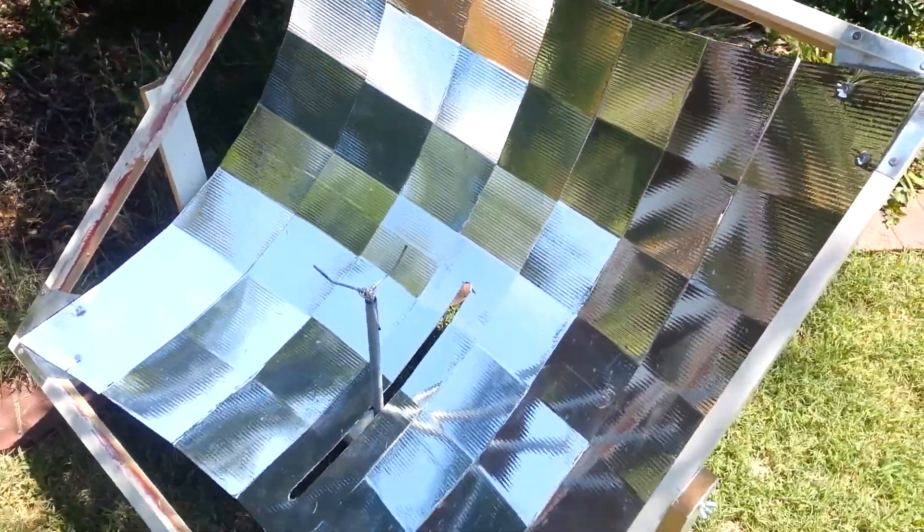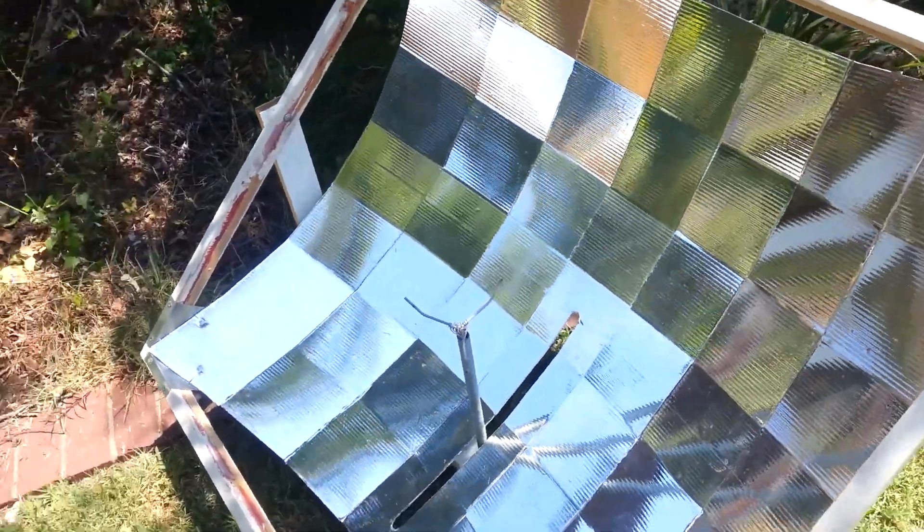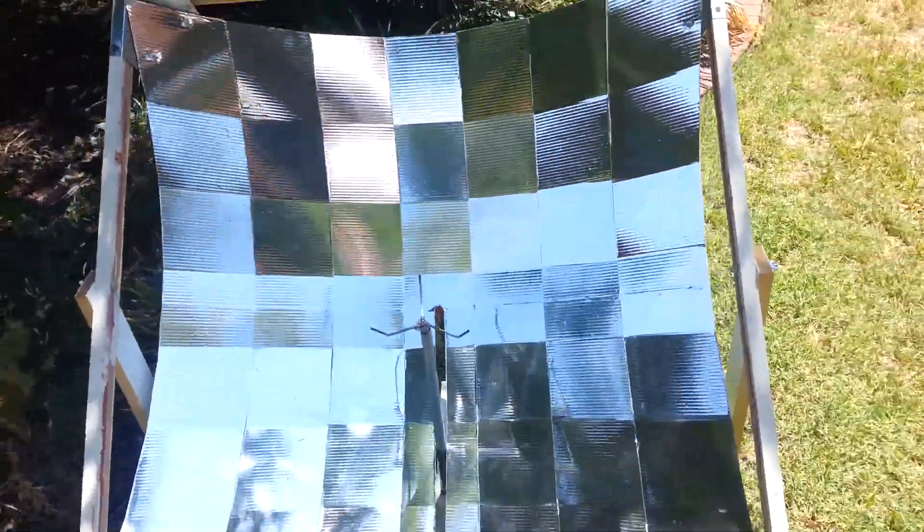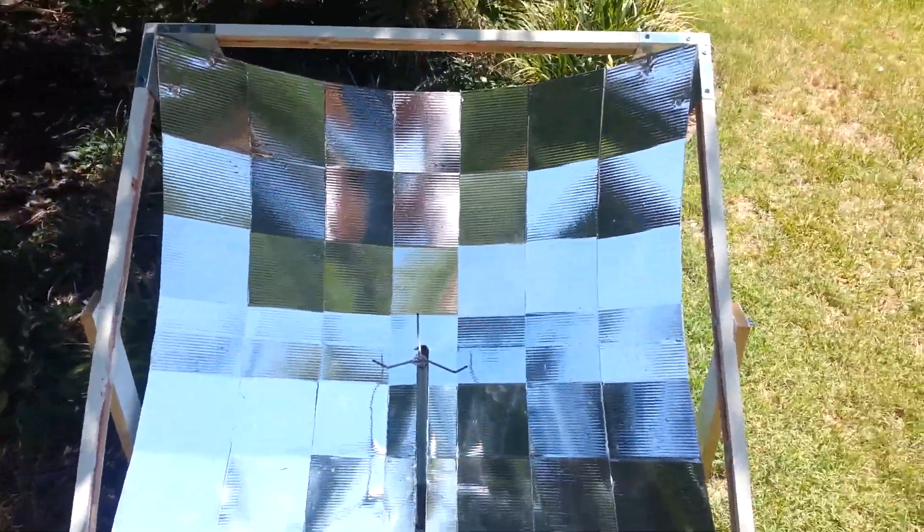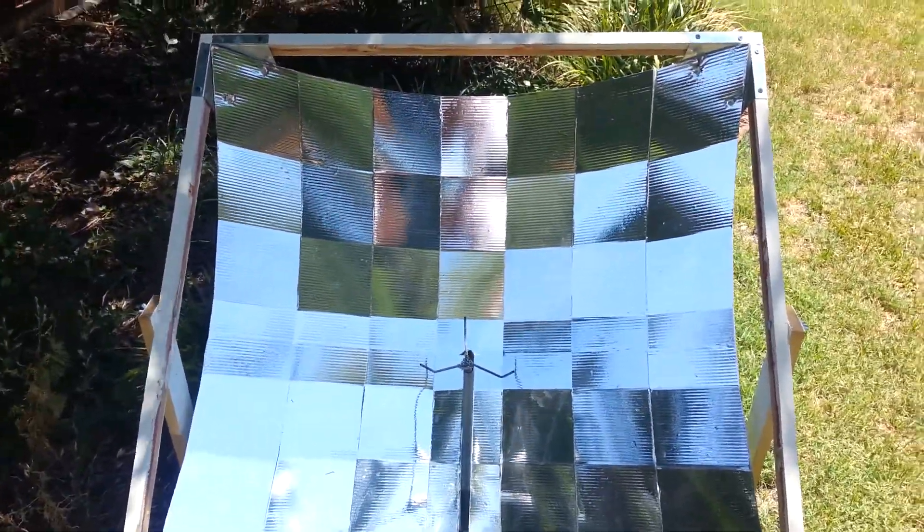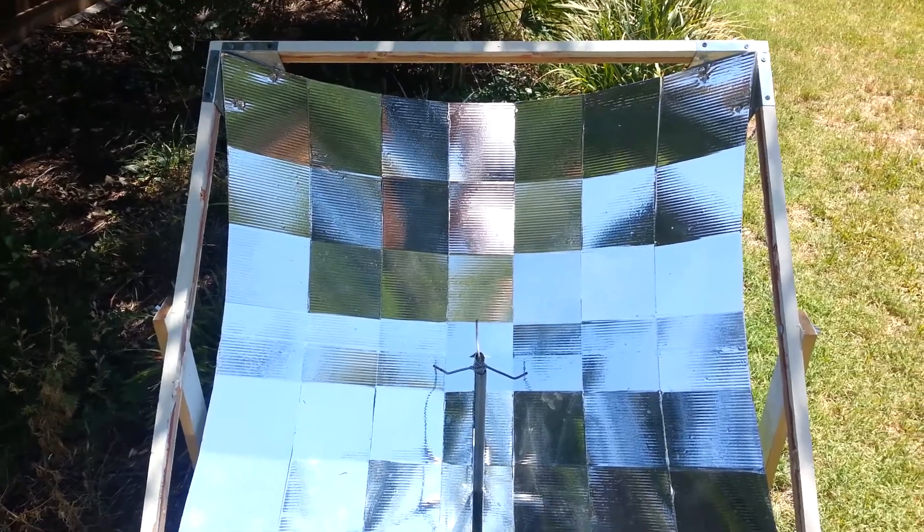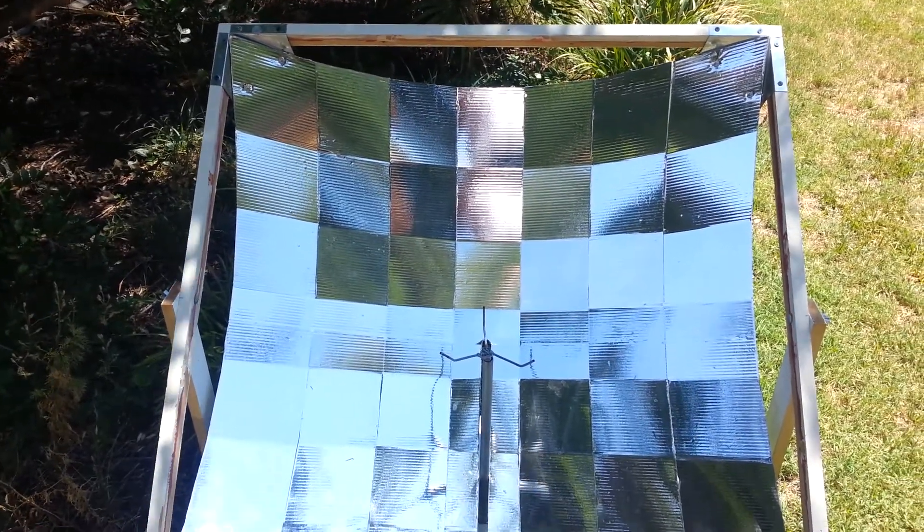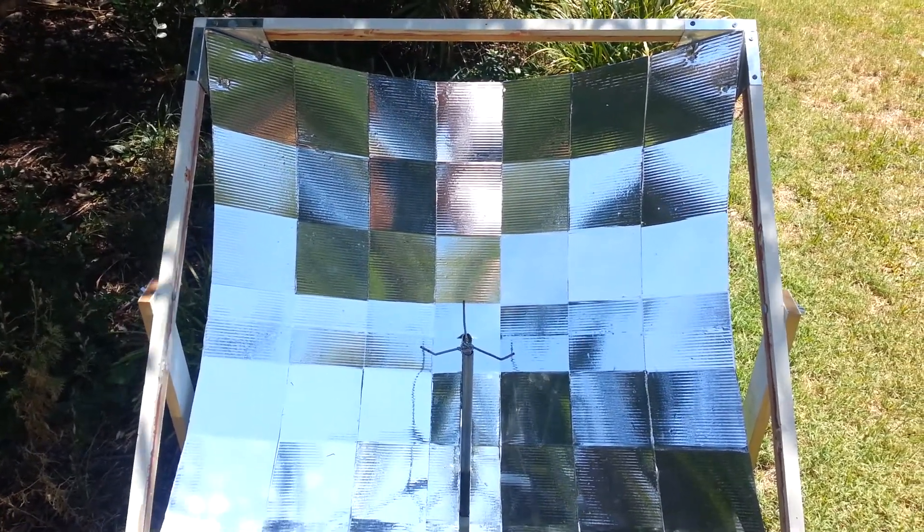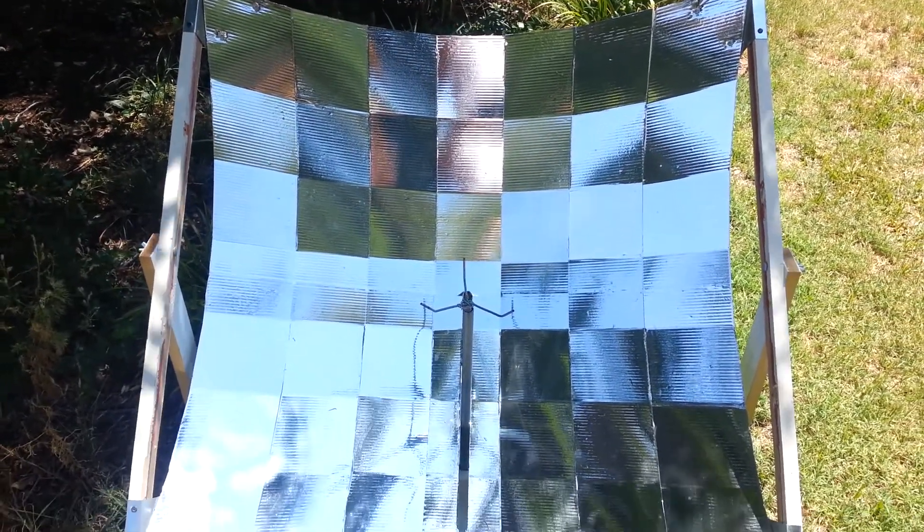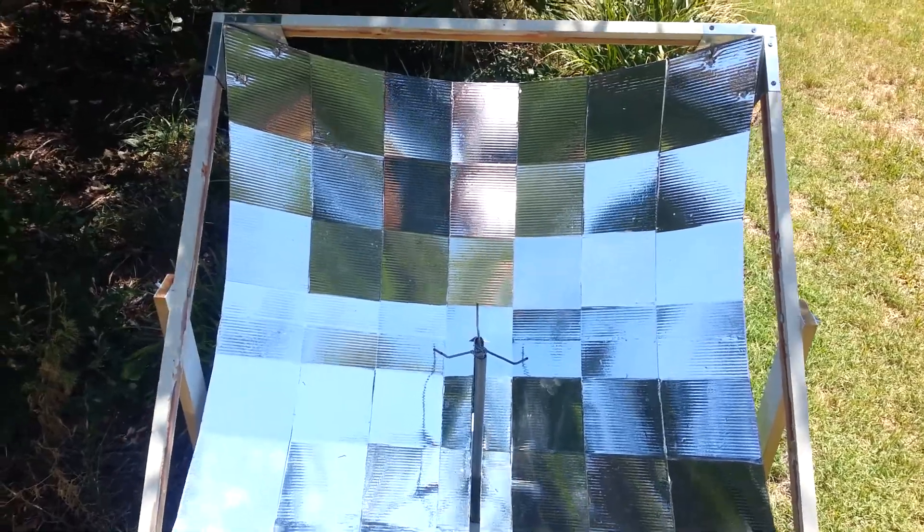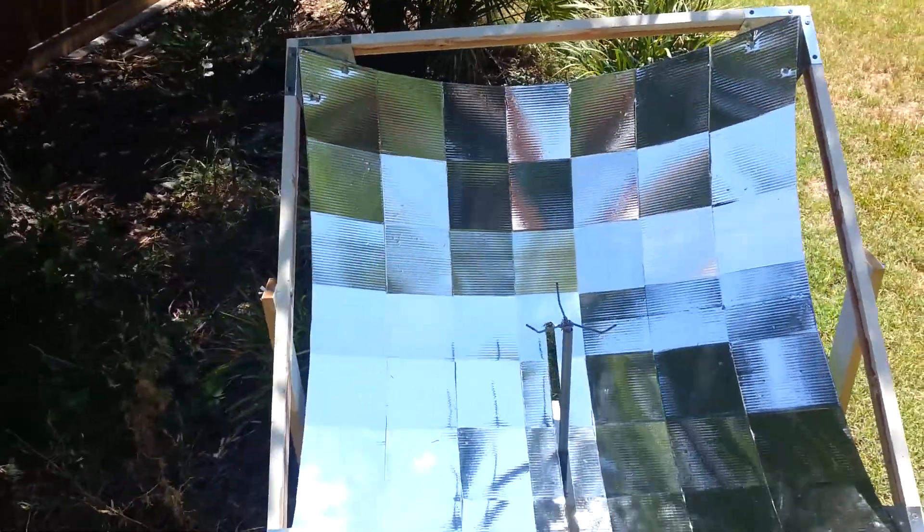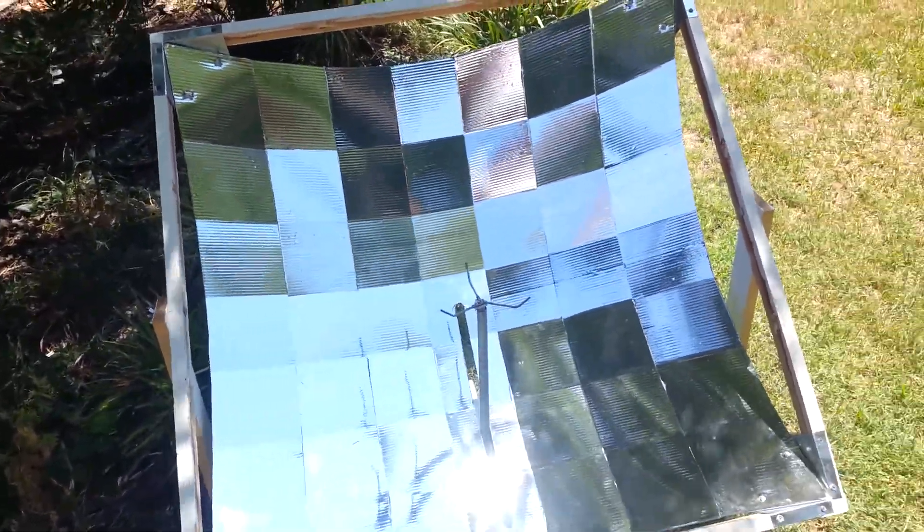The whole cooker weighs about seven pounds. The reflective surface placed on the coroplast is a self-adhesive aluminized vinyl that I purchased from Cantina West, a superior product. I recommend it for all solar cookers.